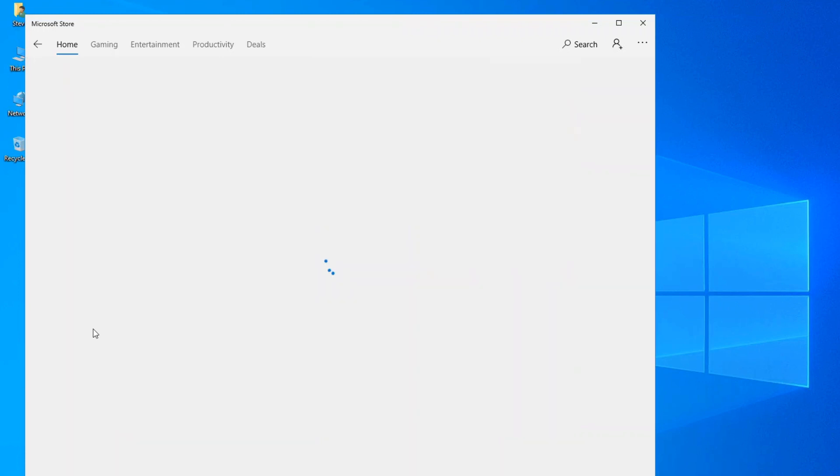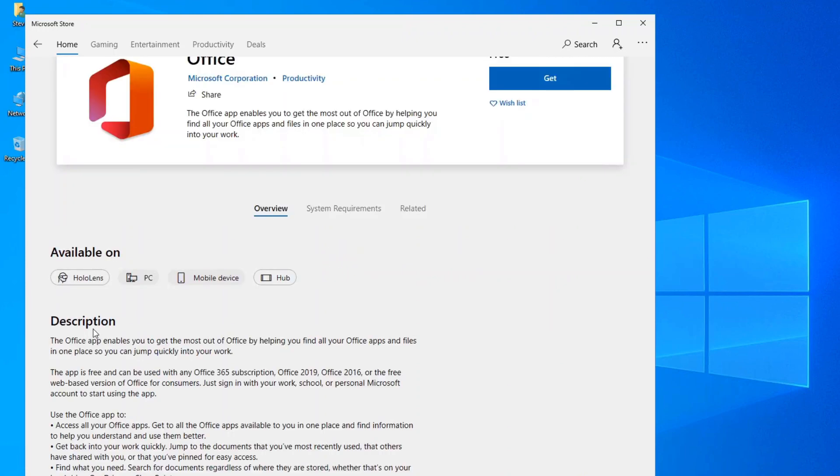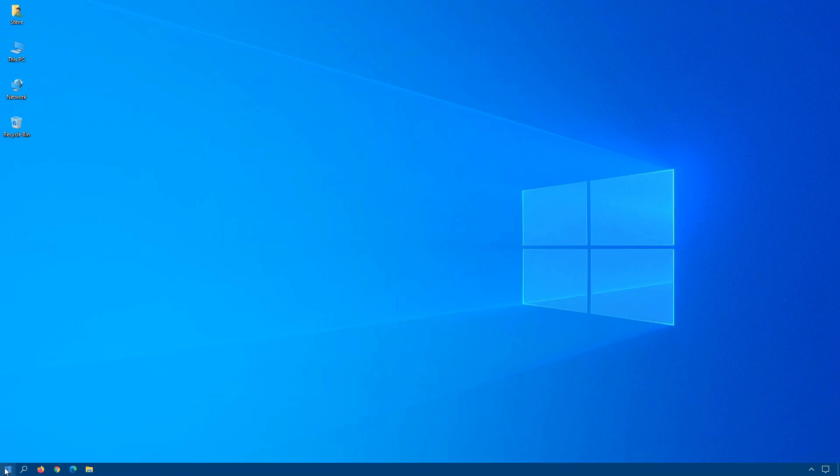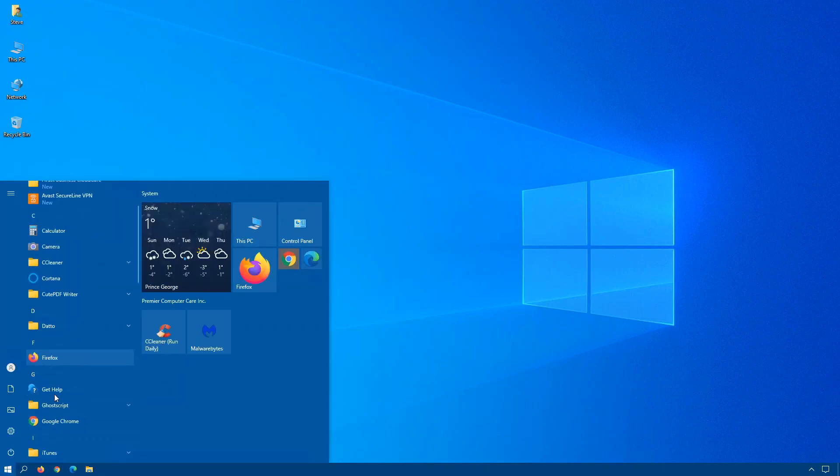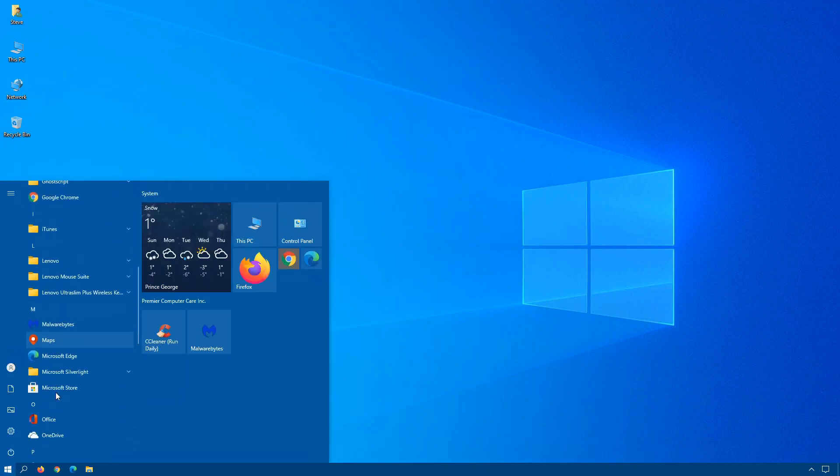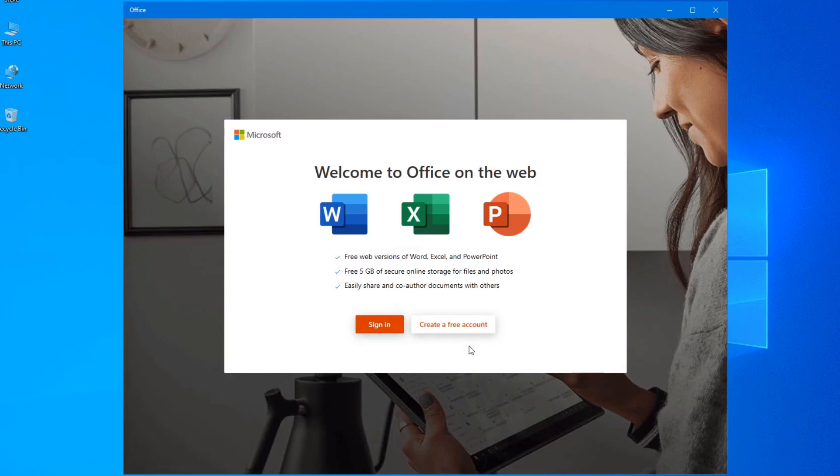So when you click on the app, if you don't have it installed, you'll have an option to install it. But in my case, it's already installed. So if you click on start, once you've installed it, scroll down and here you'll see the actual Office app.